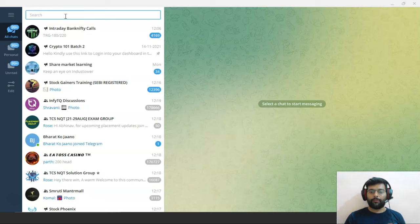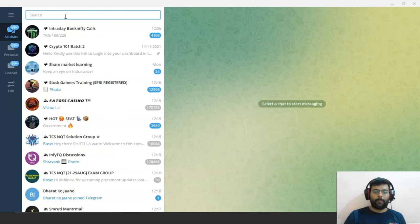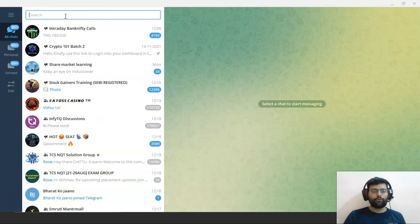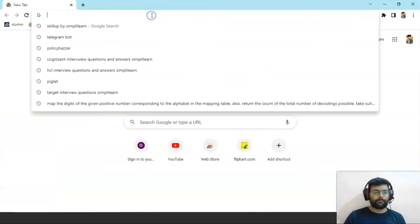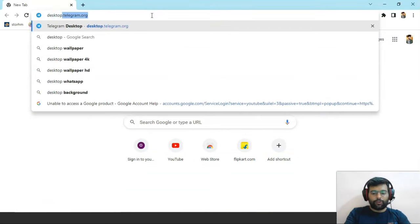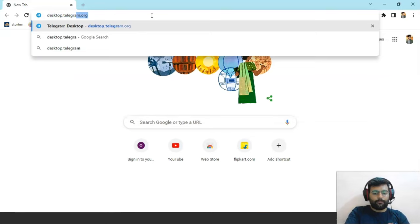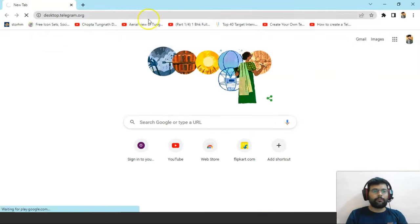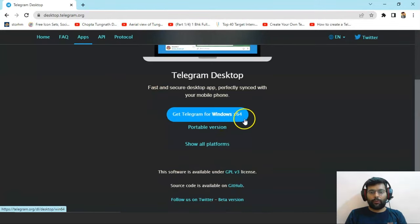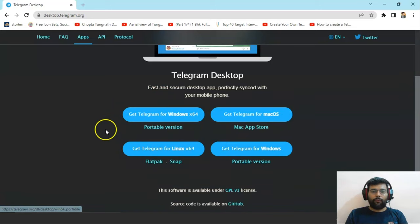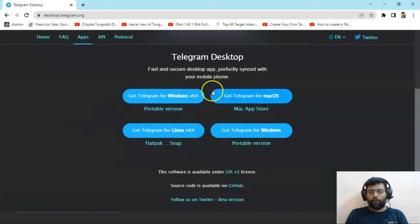Then we will create a Python program to handle all these interactions. You need to get the Telegram app, whether on the desktop or on your mobile phone. I'm going to use the desktop version. You can download it from desktop.telegram.org. Here you can see the Windows 64-bit version is available, along with all other platforms to choose from according to your needs.